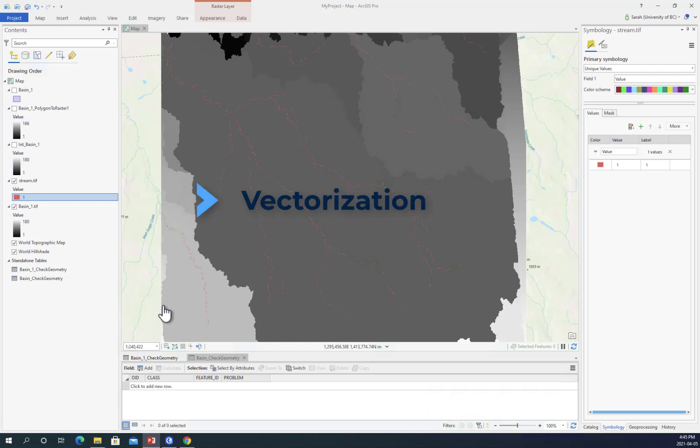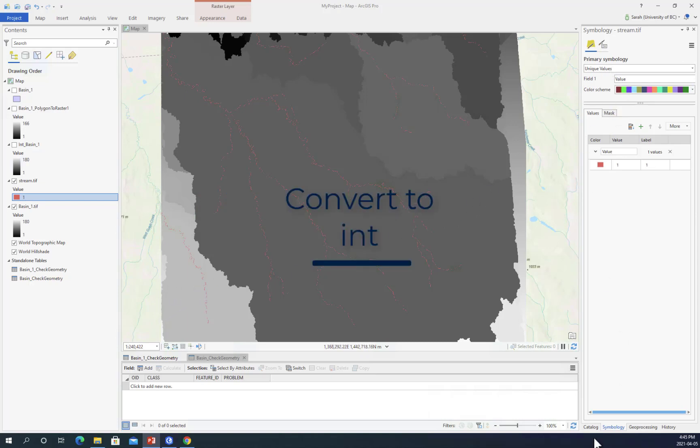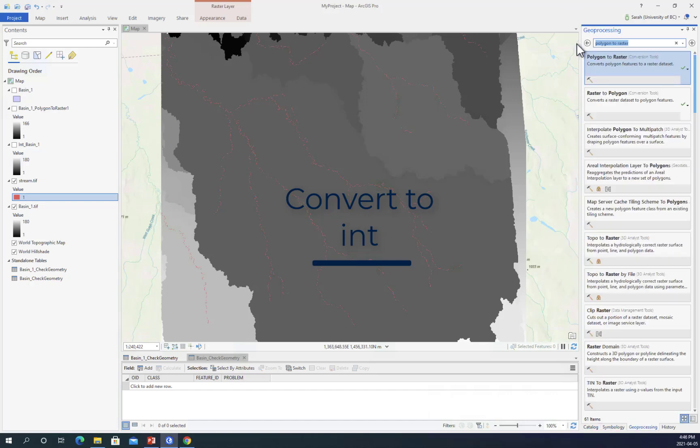In the next portion of this video, I'll go over how to convert a raster to a polygon. An important first step is to convert from a float value to an integer before vectorization.